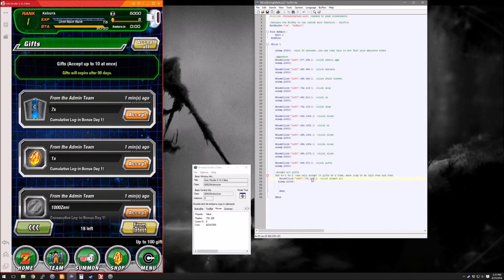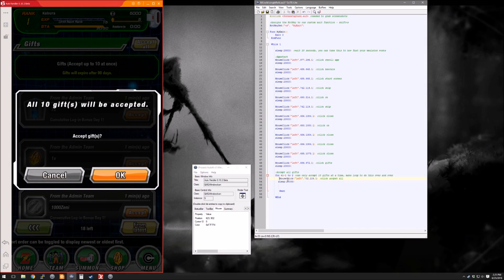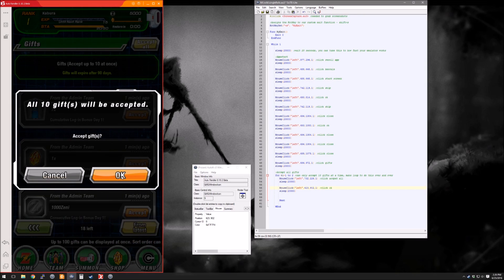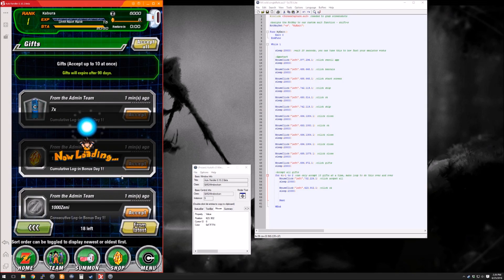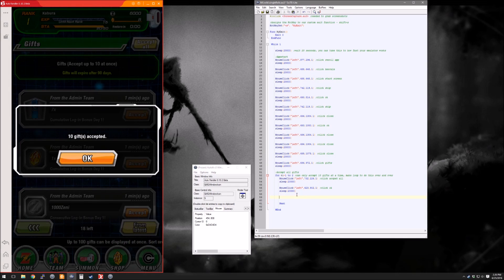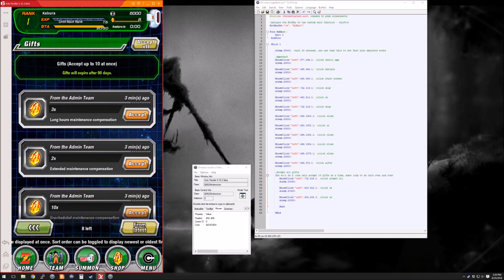I think we're going to need three clicks here. You're going to accept all, then we need to do OK — same thing, just copy it down and change it to use the coordinates of the new location. After this we get another pop-up that says you've collected 10 gifts and then you click OK again. So we'll just work our way through that.